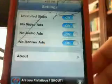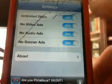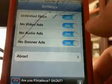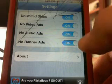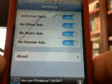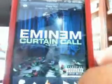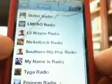You have settings as well: no video ads, no ads, no banner ads, and unlimited skips. So it is a very helpful tweak. You're going to get that from the Insanely Eye repository, and you can have pretty much unlimited skips.